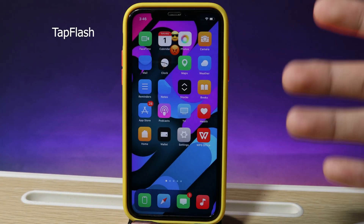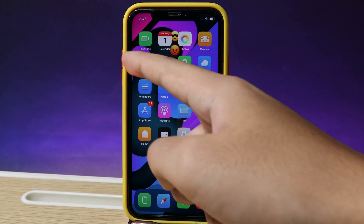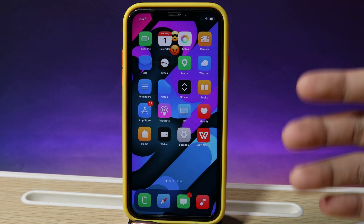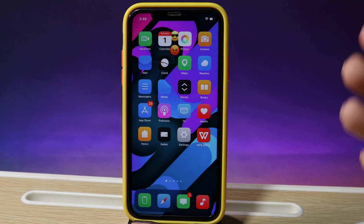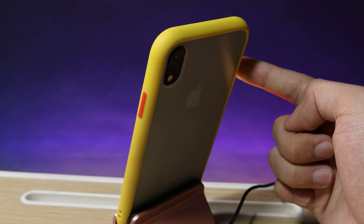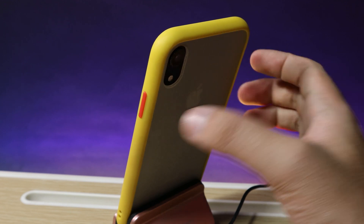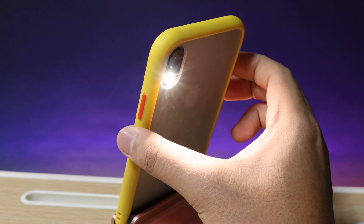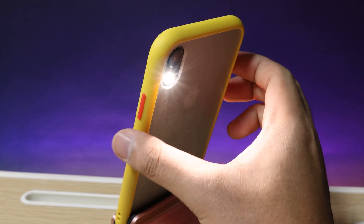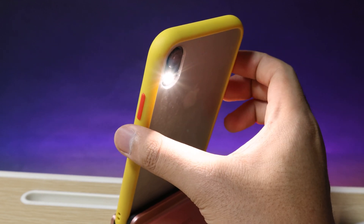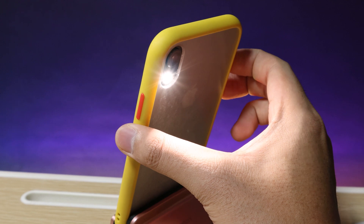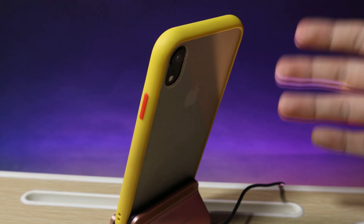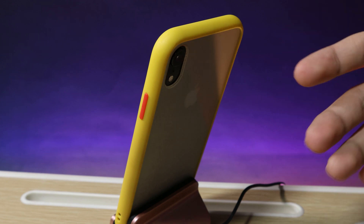The last one is a tweak that lets you use the physical buttons to enable the flashlight. You can press volume up and volume down simultaneously and the flashlight will turn on. Let me demonstrate — pressing volume up and volume down at the same time turns the flashlight on, and pressing them again turns it off. Thanks for watching, and I will see you guys in the next one.